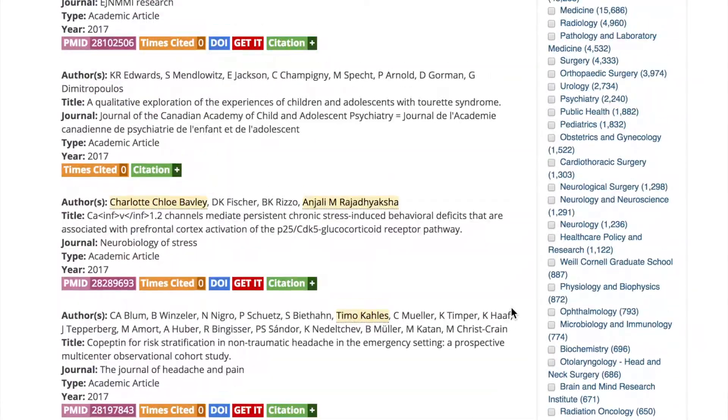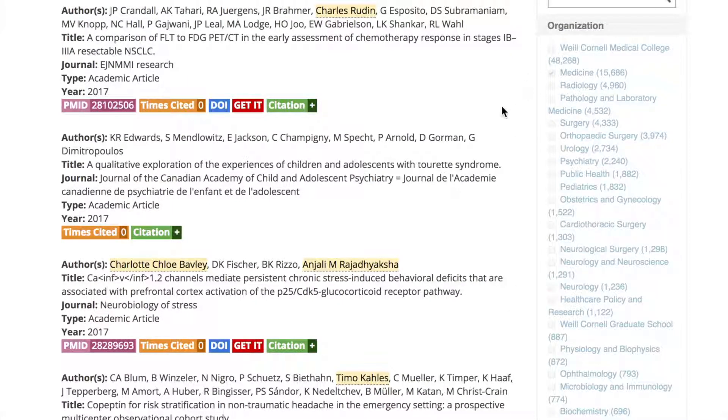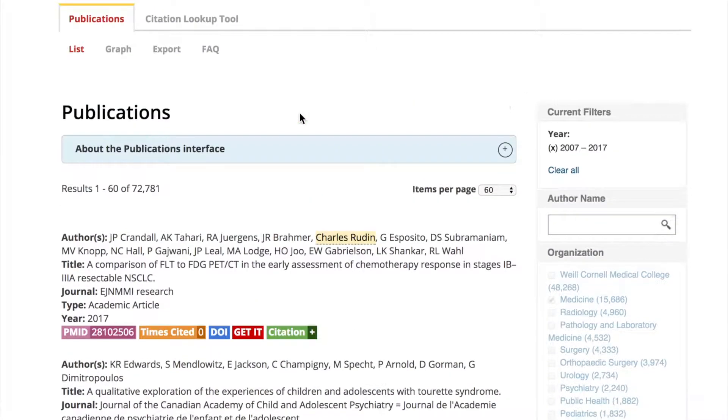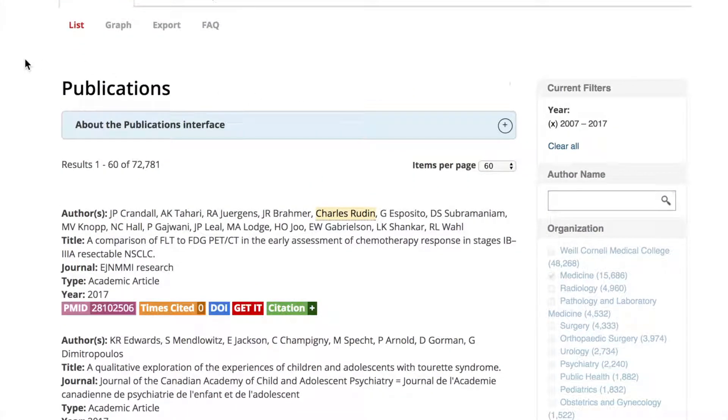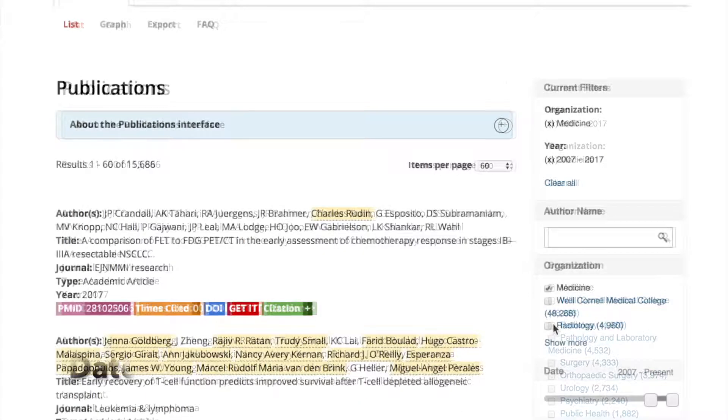For example, if you select Medicine, you will only get publications authored by people who had an active primary appointment in Medicine at the time of publication.